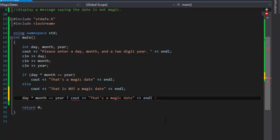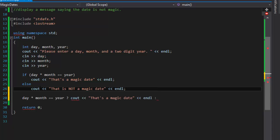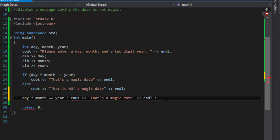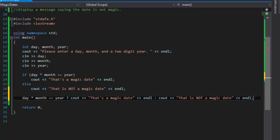And the otherwise, basically an else statement, is the colon. So it's the false. If it is not, then we will cout this statement. So again, is day times month equal to year? If it is, cout that's a magic date. And if it is not, which is this, basically else, then cout that is not a magic date.